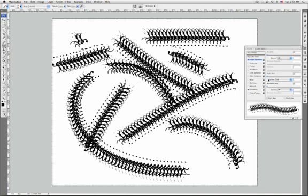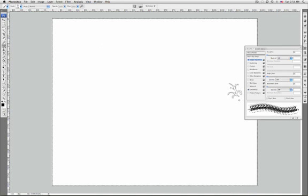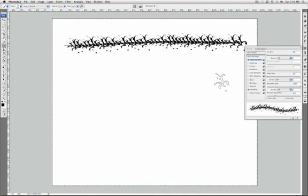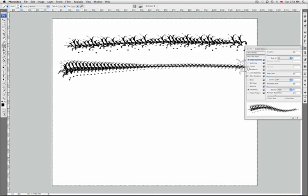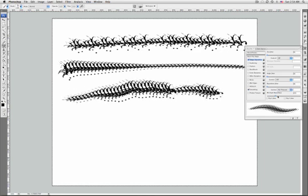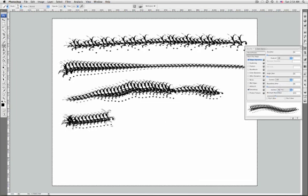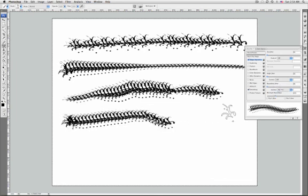Another option is roundness jitter and its control. These specify how the roundness of the brush marks varies in a stroke. To specify the maximum percentage of jitter, enter a percentage indicating the ratio between the brush's short and long axis. To control roundness variance, you can choose between off, fade, pen pressure, pen tilt, stylus wheel, or rotation.